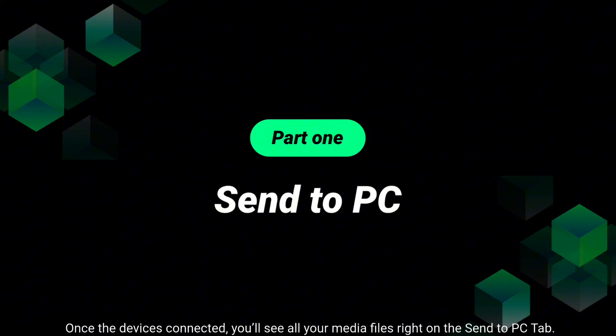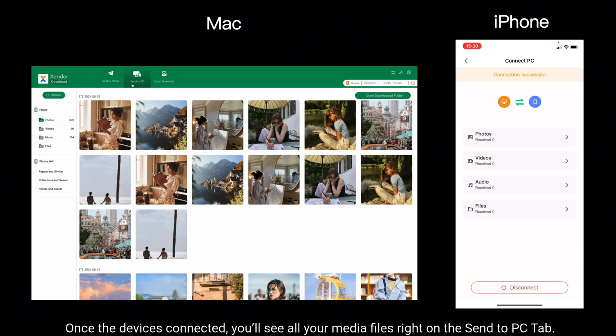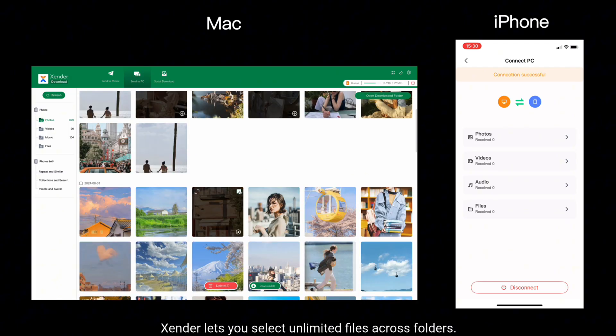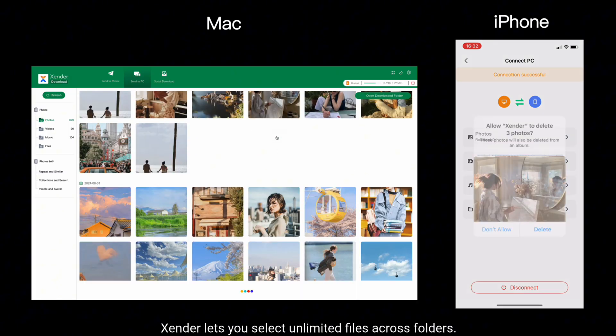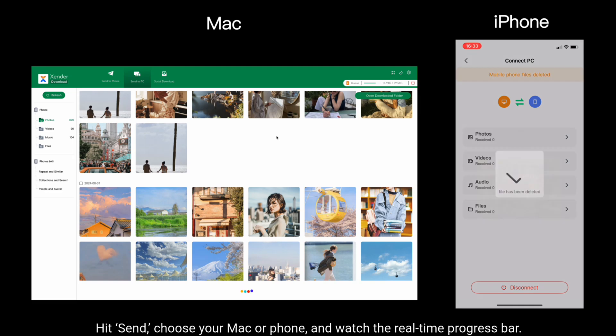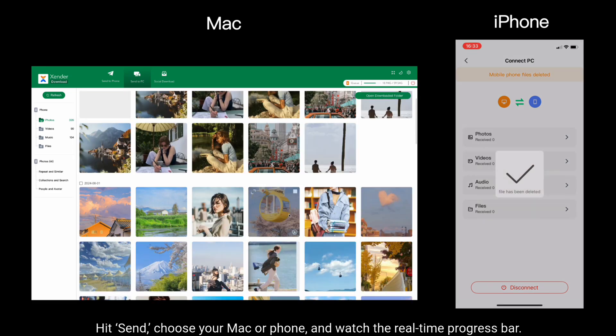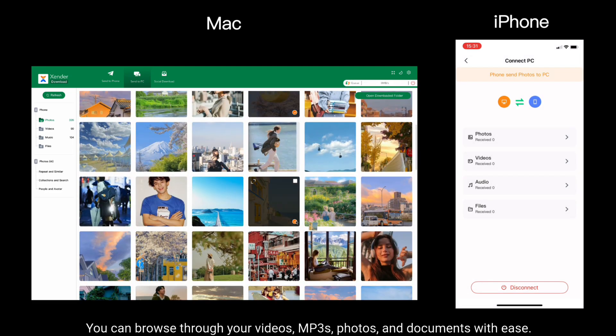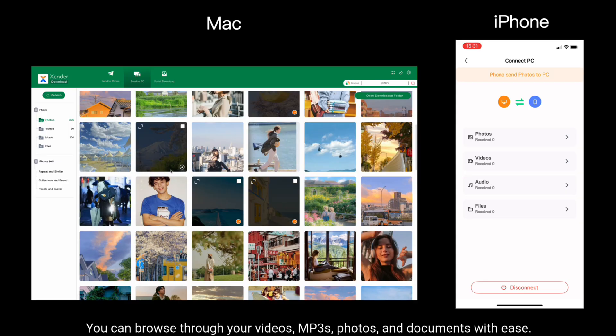Once the device is connected, you'll see all your media files right on the Send to PC tab. Xender lets you select unlimited files across folders. Hit Send, choose your Mac or phone and watch the real-time progress bar. You can browse through your videos, MP3s, photos and documents with ease.